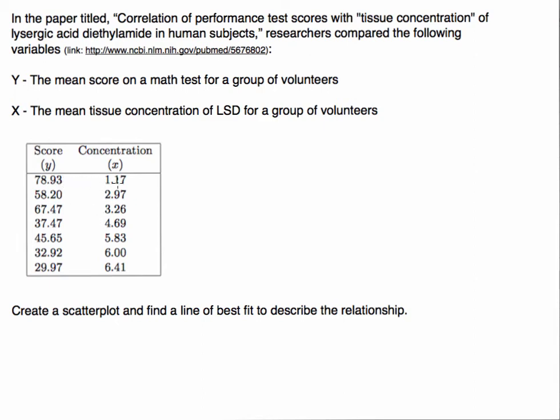This is an actual study. Not sure what the point of the study was, but this was a very long time ago, so that might explain why something like this took place. What we want to do is create a scatter plot and find a line of best fit to describe the relationship, so I'm going to open up StatCrunch.